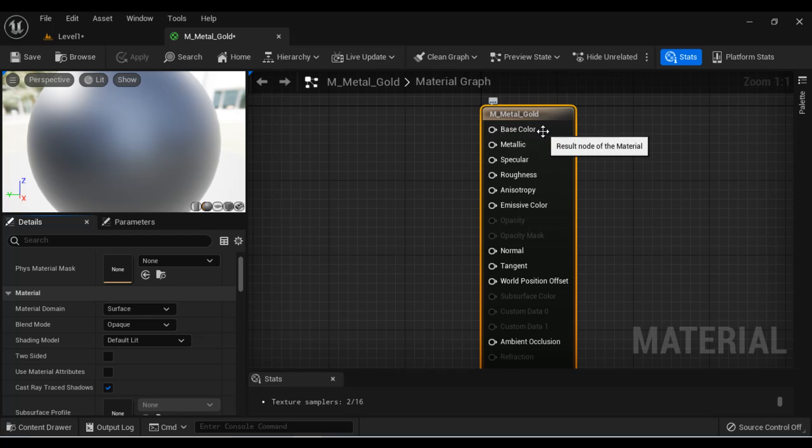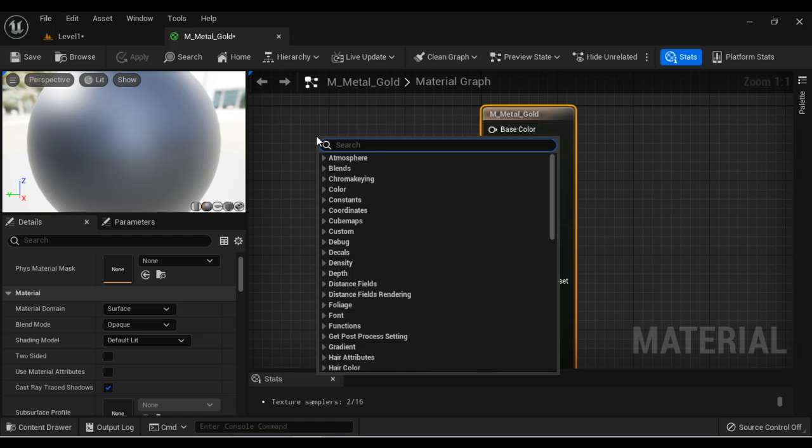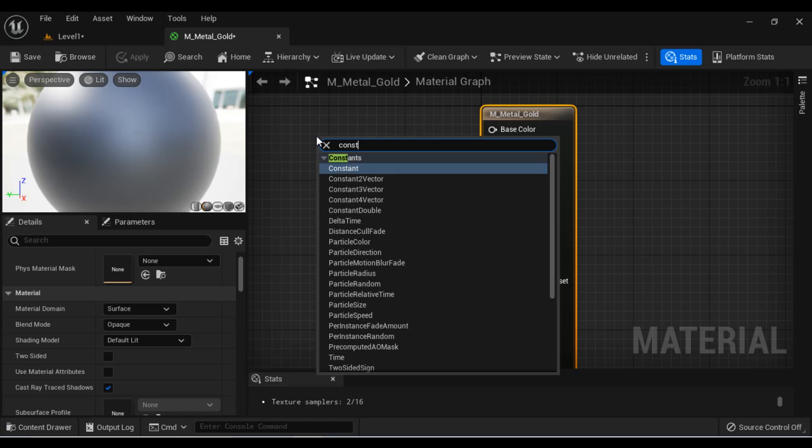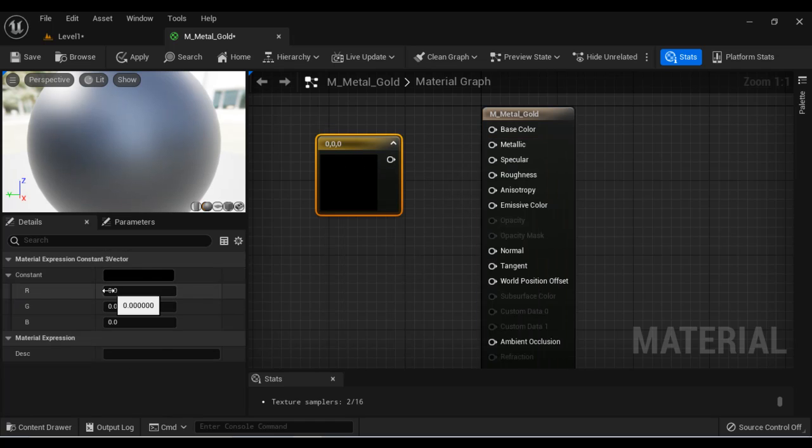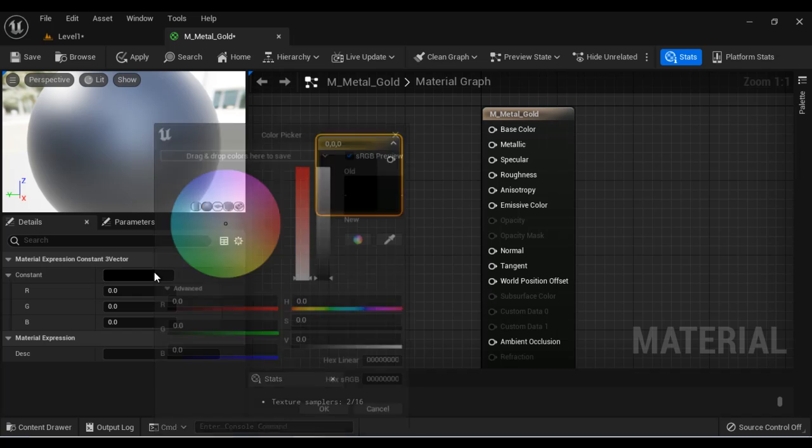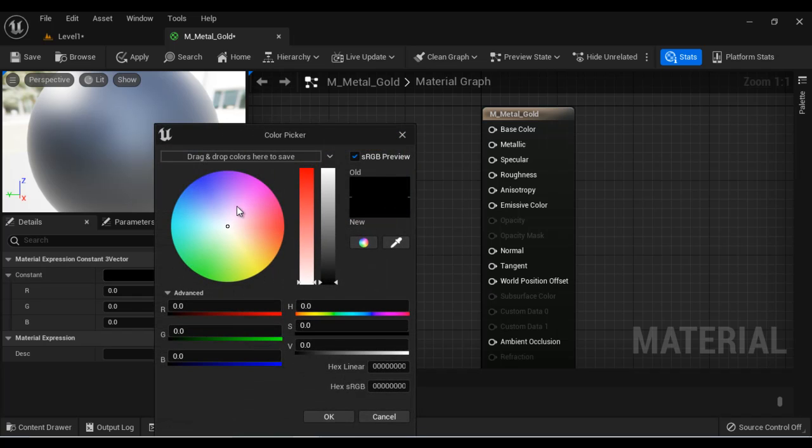Next, we define the base color. That means the color of the material. To define the color of the material, we take help of constant three vector node. I right click here and search for constant three vector node. Here it allows us to give RGB values or we can choose the color. Very simple.